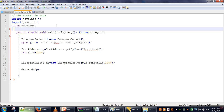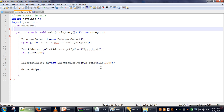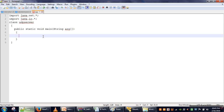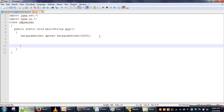If you look at the client program, the client is sending a packet to a server application running on port number 2000. So in the server program we have to specify that our UDP server is interested in receiving packets that have port number 2000. So here we have to create a DatagramSocket and specify that it is interested in receiving packets only for this port number.